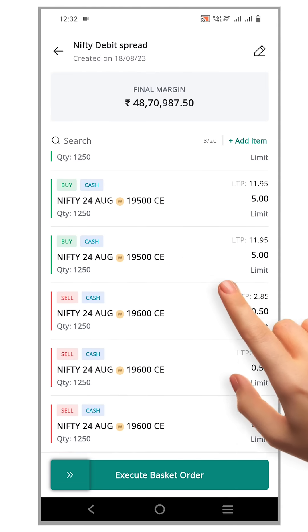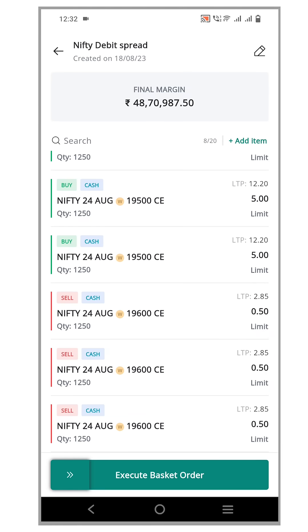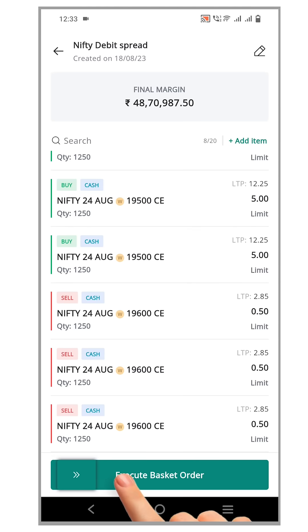By using the duplicate order feature, you can effortlessly create the necessary orders. When your entry criteria are met, you can execute all 8 orders at once with a quick swipe.